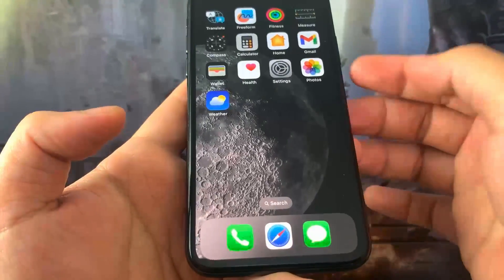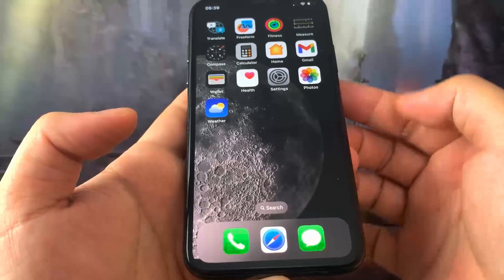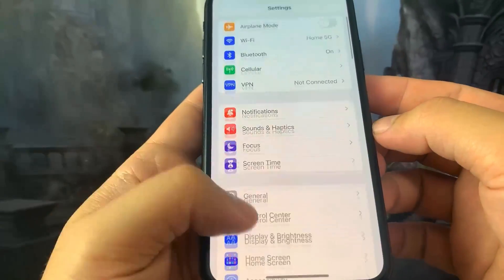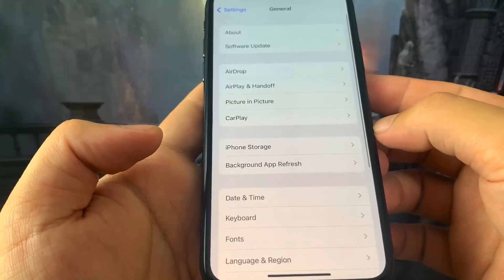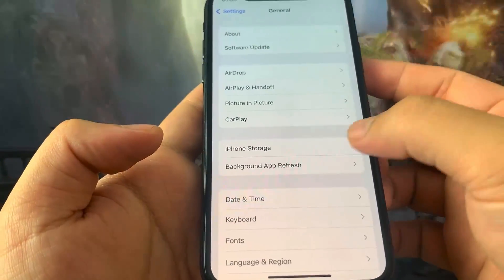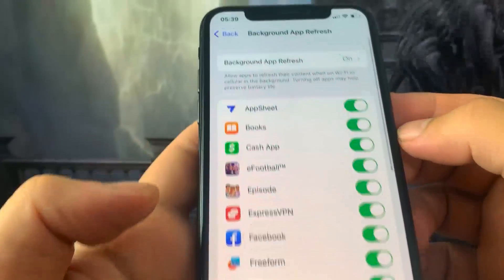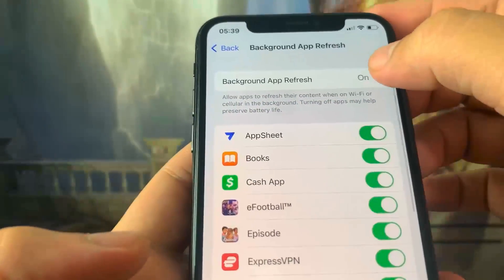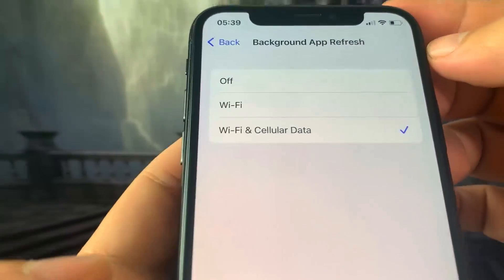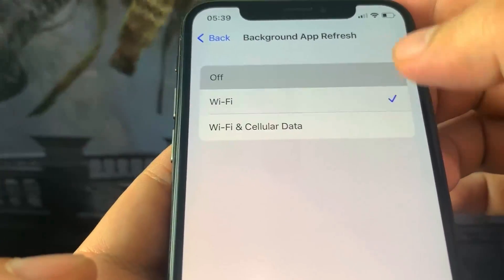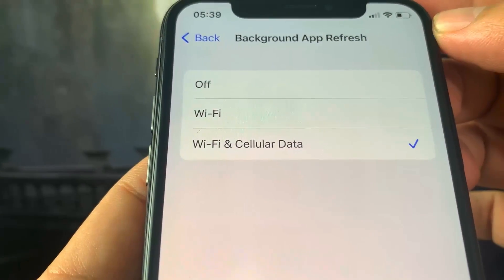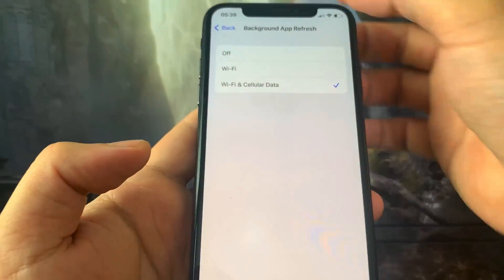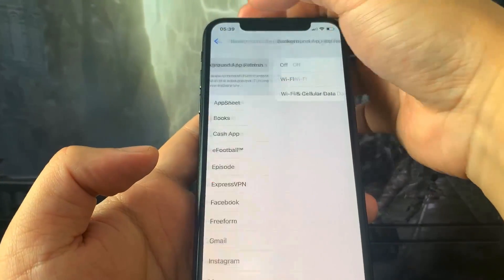What you want to do is go ahead and open up Settings, then go to General and make sure you have Background App Refresh set to Wi-Fi, or Wi-Fi and Cellular Data. It really doesn't matter which one, but make sure it's on one of those — if it's set to Off, this is not going to work.